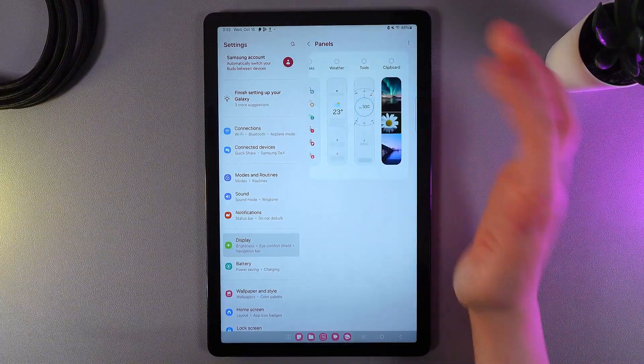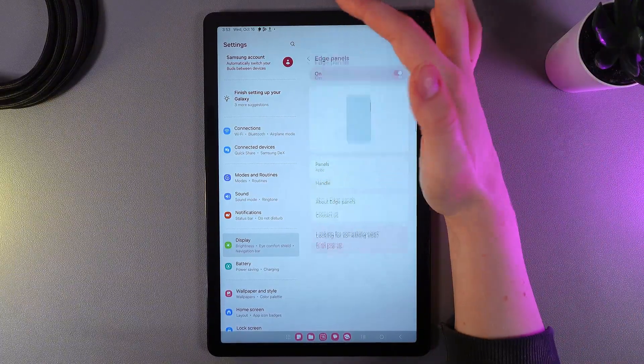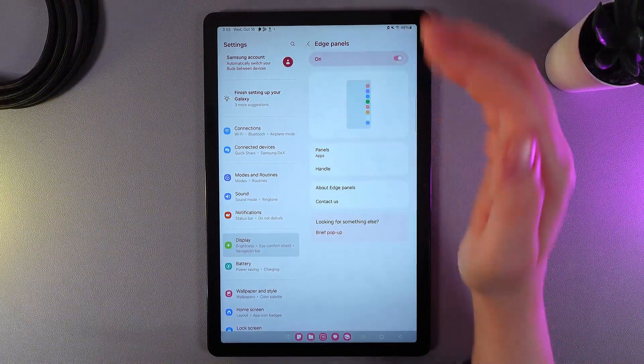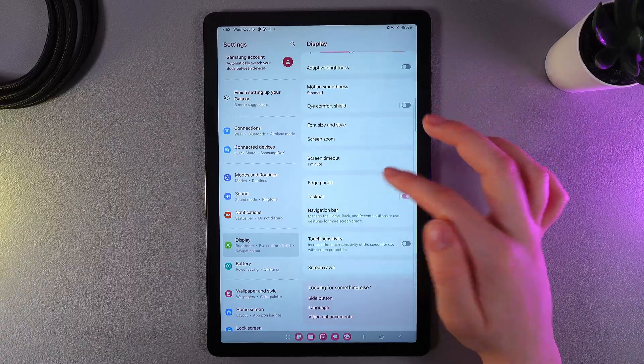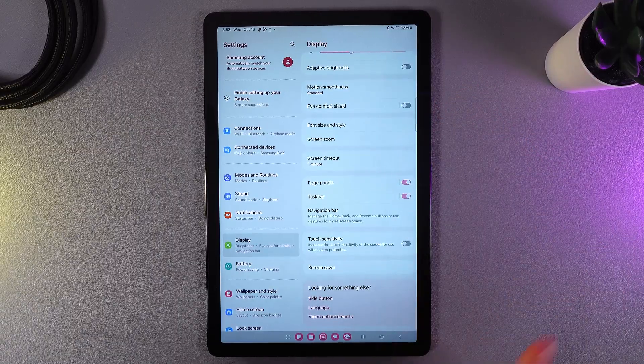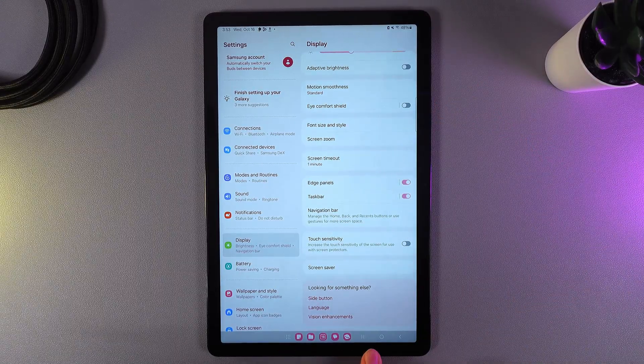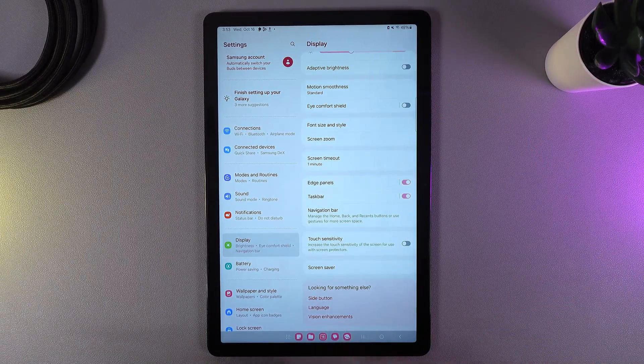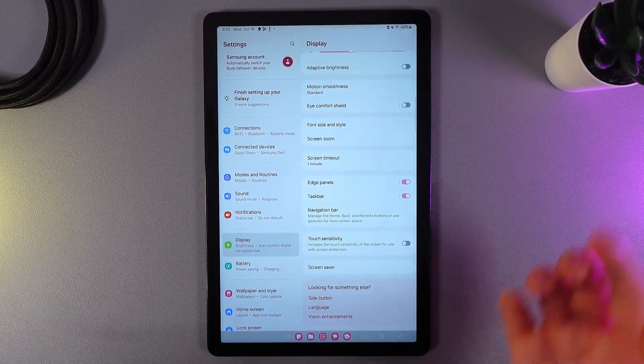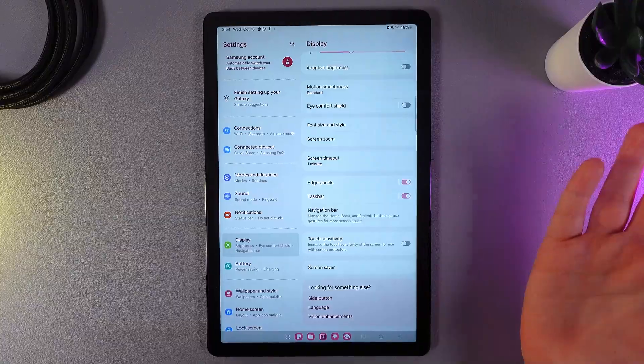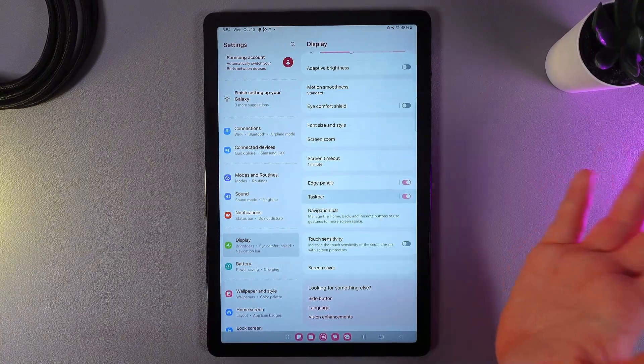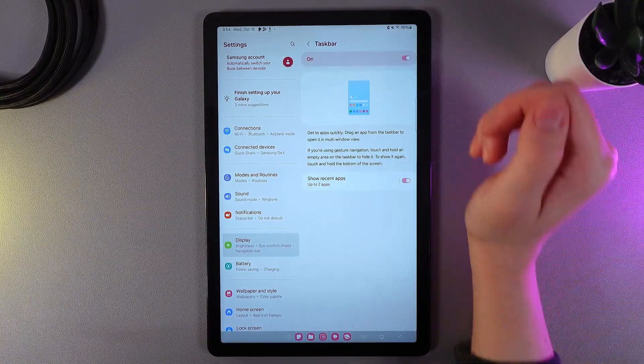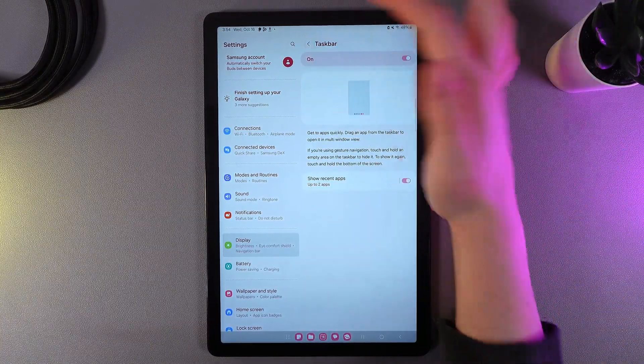Next thing that we can see here is the task bar, which is these applications at the bottom part of the tablet. And here we can also enable them, disable them, and customize them by clicking on it.